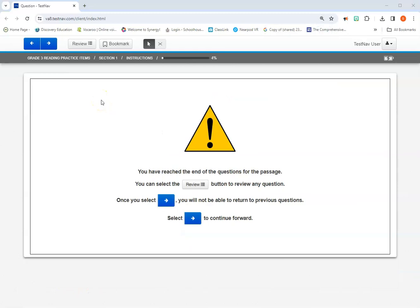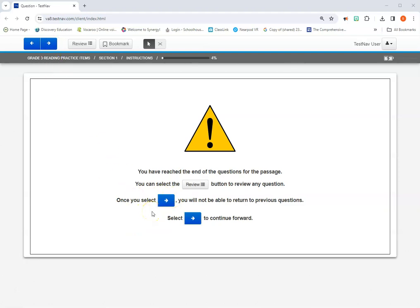Once you've finished answering all the questions about a passage like we were reading earlier, you're going to see a screen that looks like this, just letting you know with caution that you can move forward now or you can review your questions. It's also letting you know that once you select this arrow up here at the top of your screen, you can't go back to that passage anymore. So when you see these screens, read them carefully and then use the forward or next button to go to the next passage if you're ready or the review button if you're not quite ready.